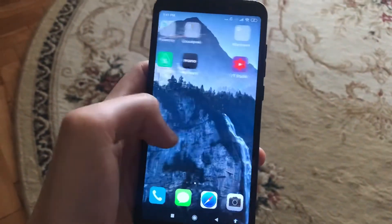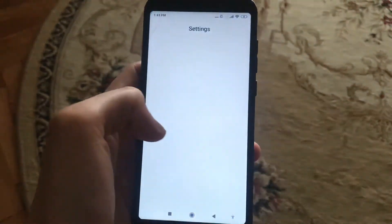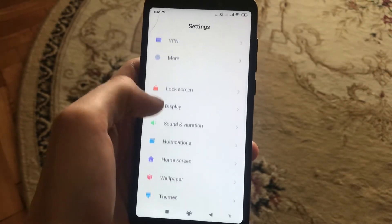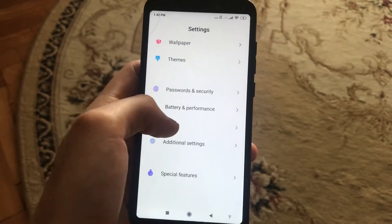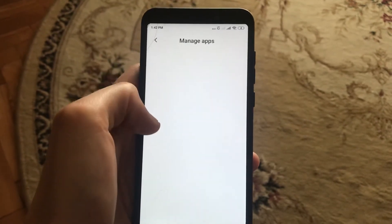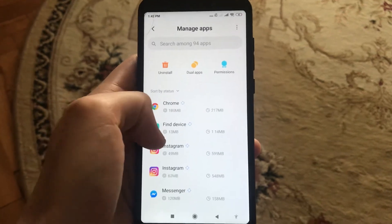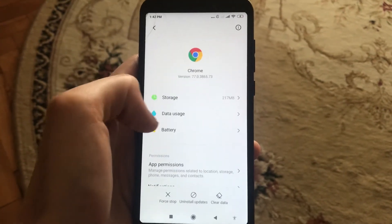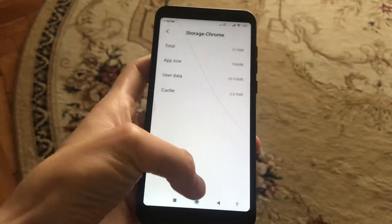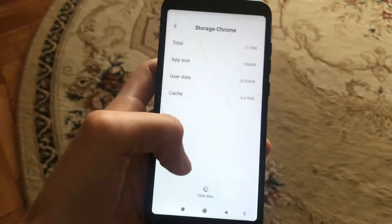Another thing you can also do is go to your phone's Settings, scroll to Apps, find Manage Apps, and find Chrome. Go to Storage and click Clear Data, then clear the cache.